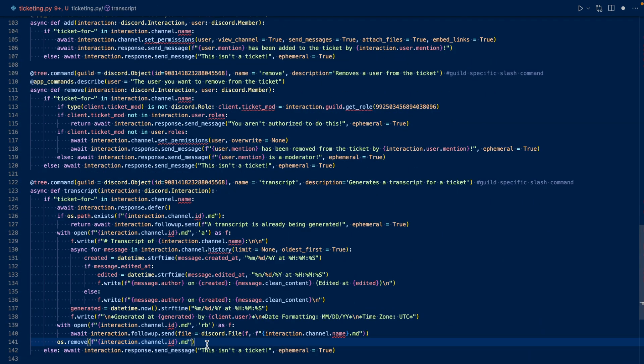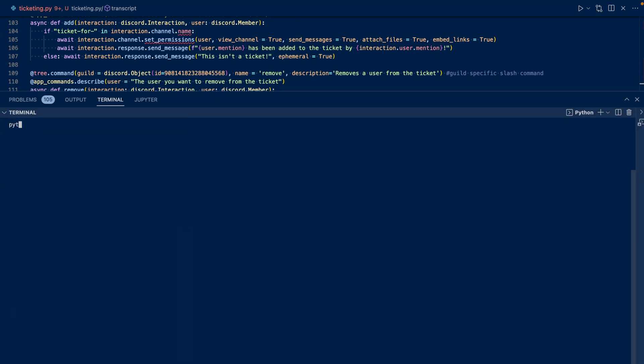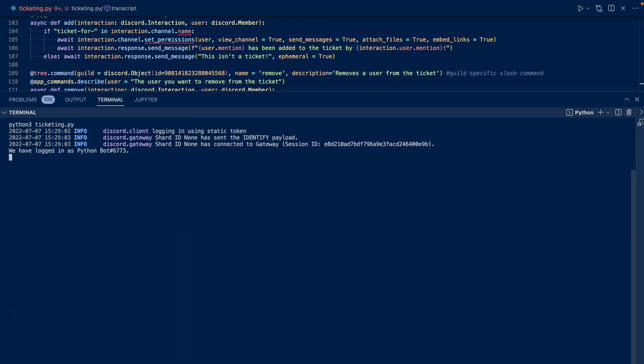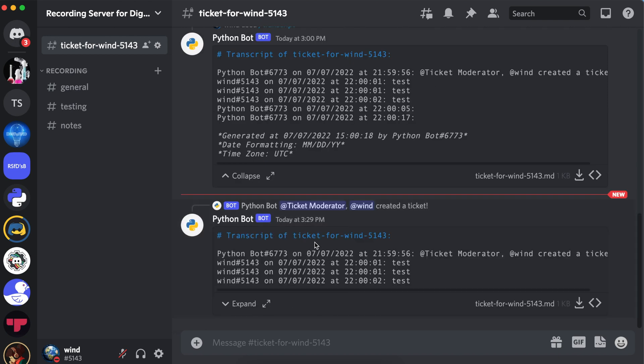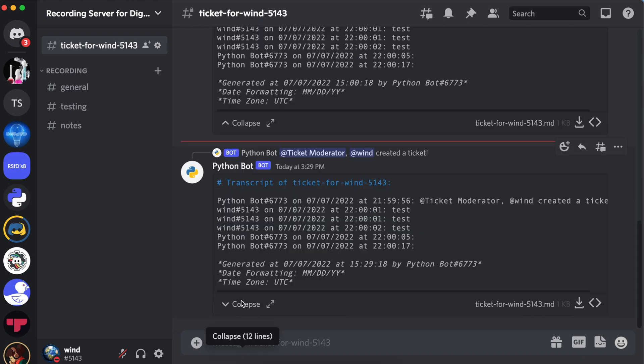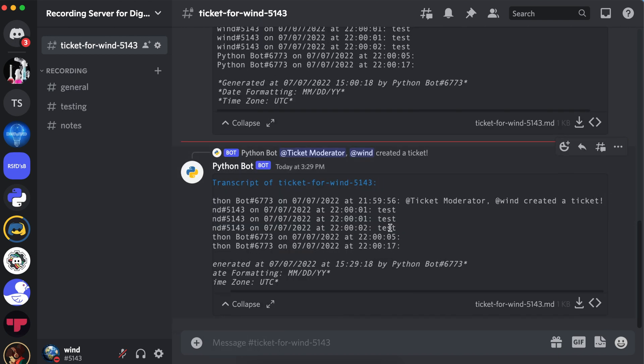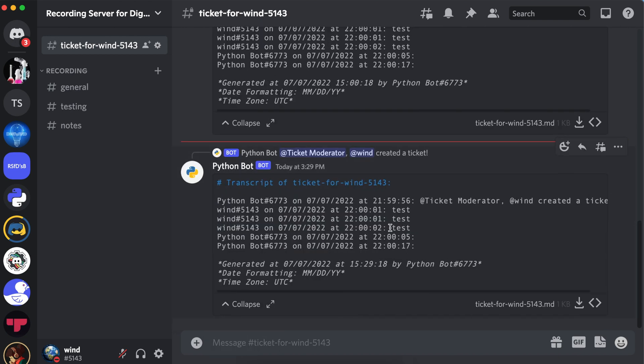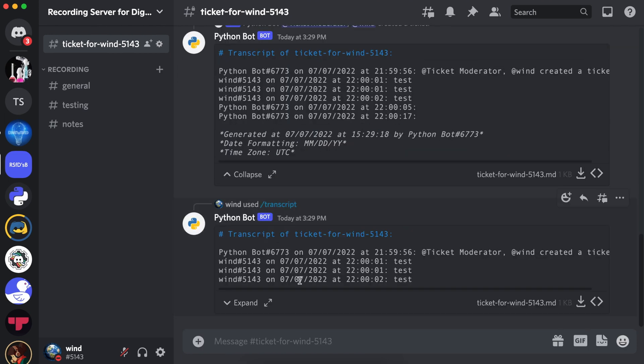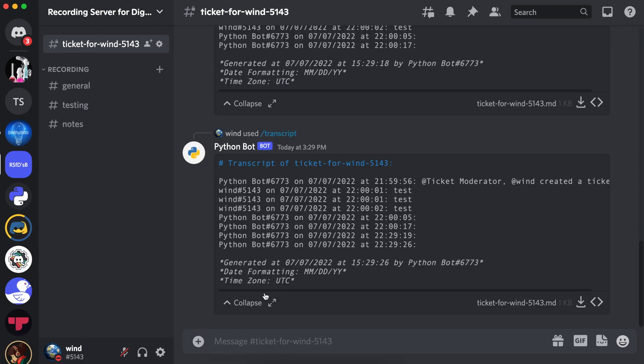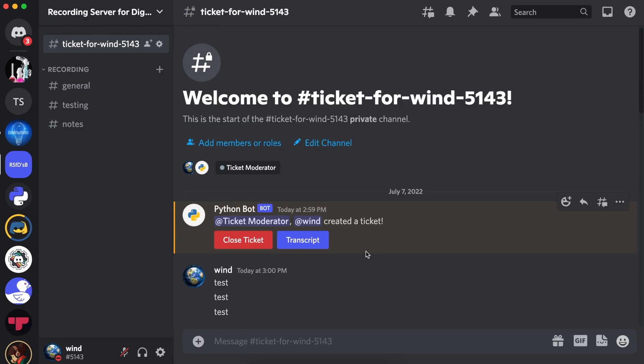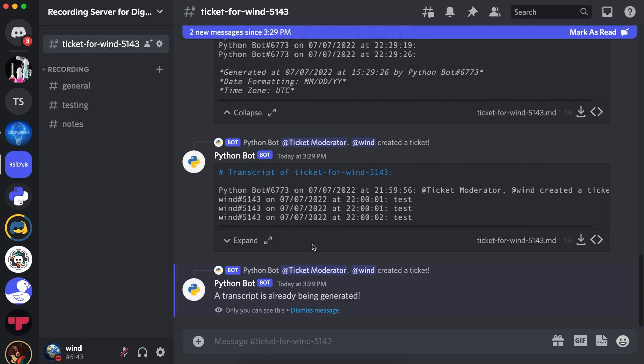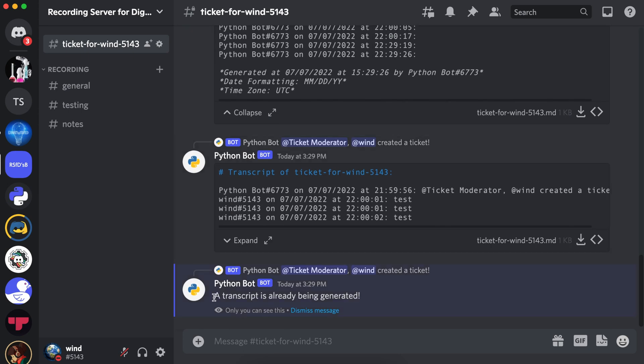Now let's run our code. Now let's go to Discord. Let's try to generate a transcript. And a transcript file has been generated. Let's use the transcript slash command. And a transcript file has been returned. If we try to spam the transcript button, it says the transcript is already being generated.